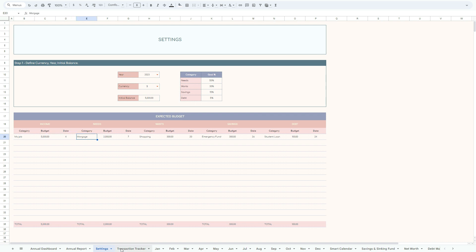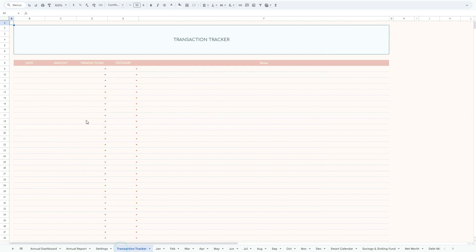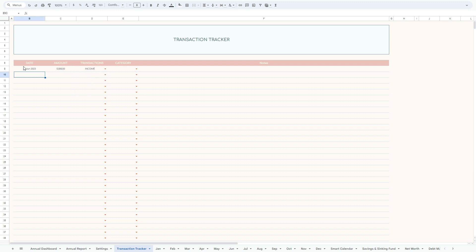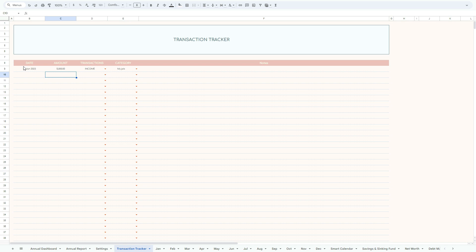Now we're moving to the most important part of this model, this is a transaction tracker, which is an automated dynamic transaction tracker. Let's suppose we have 1st of January 2023, $5,000 as we expected. Let's select our income. You can see dynamic drop-down menu. The best part is when you select the category, it will automatically attribute.